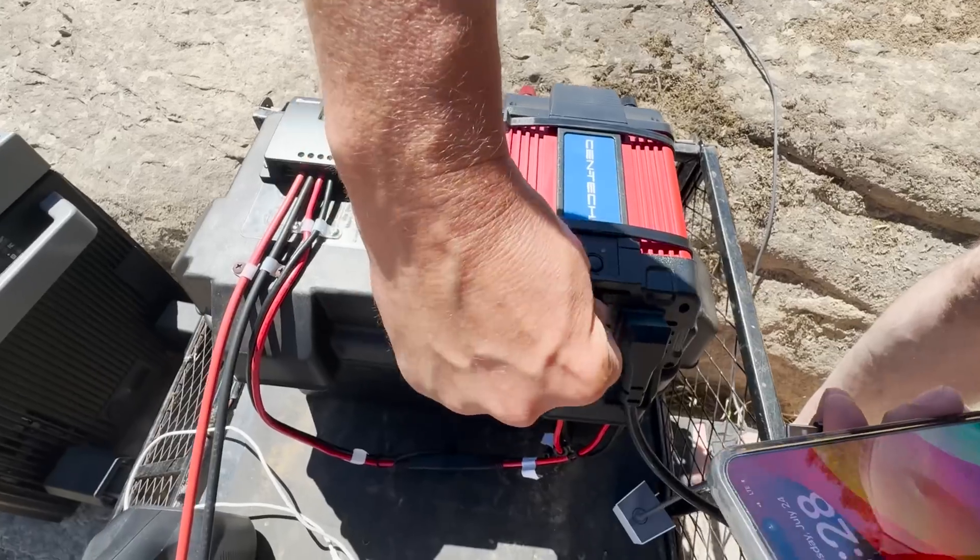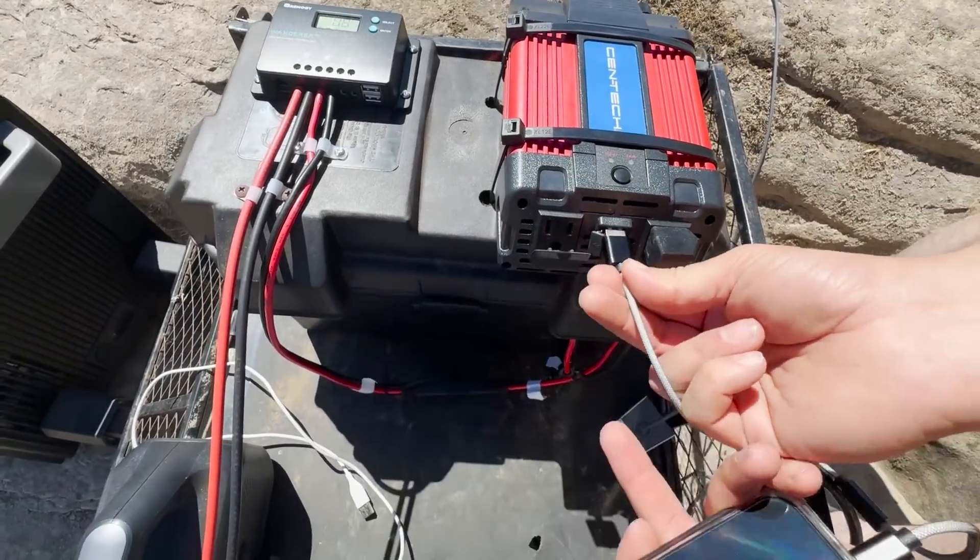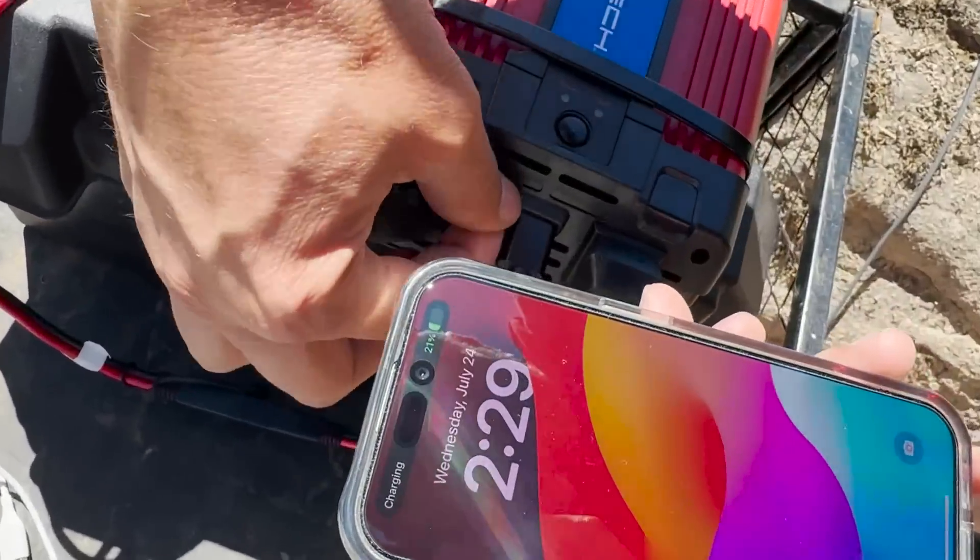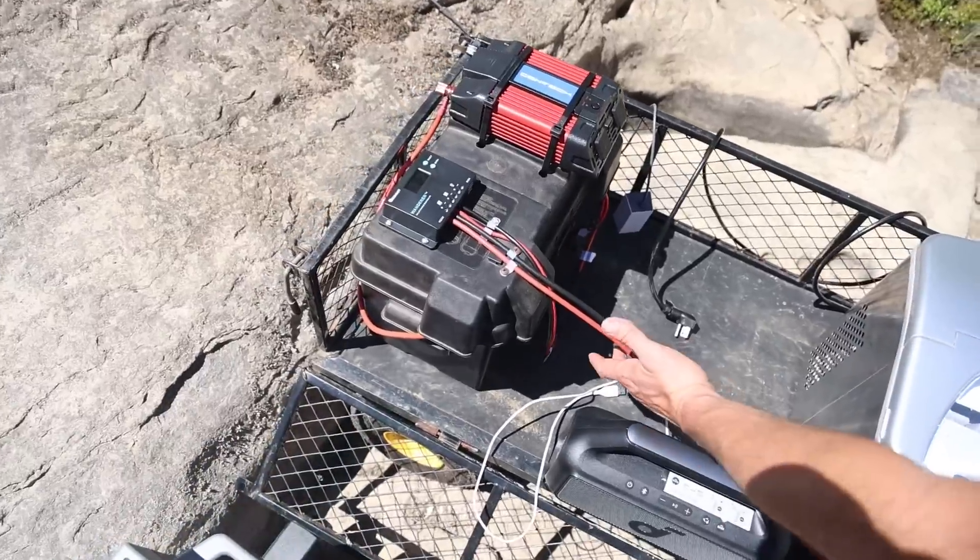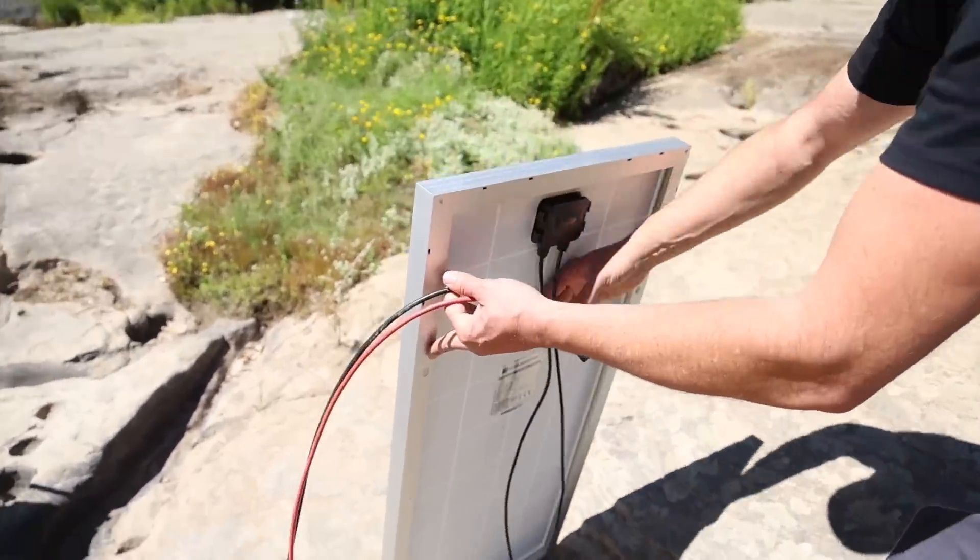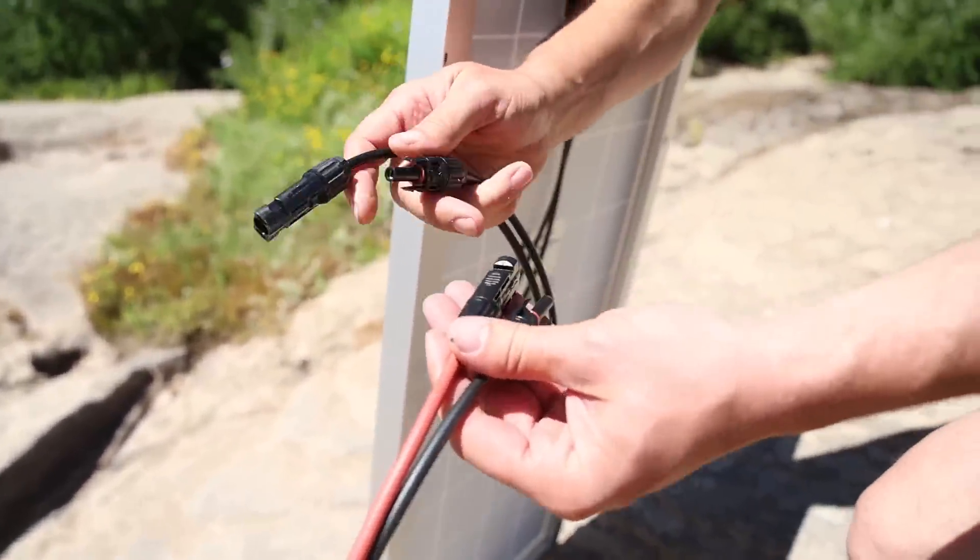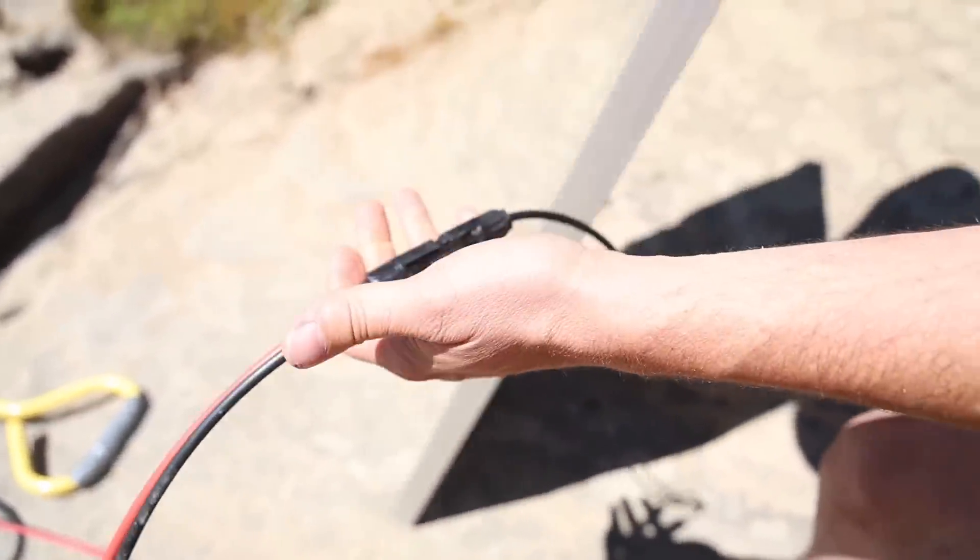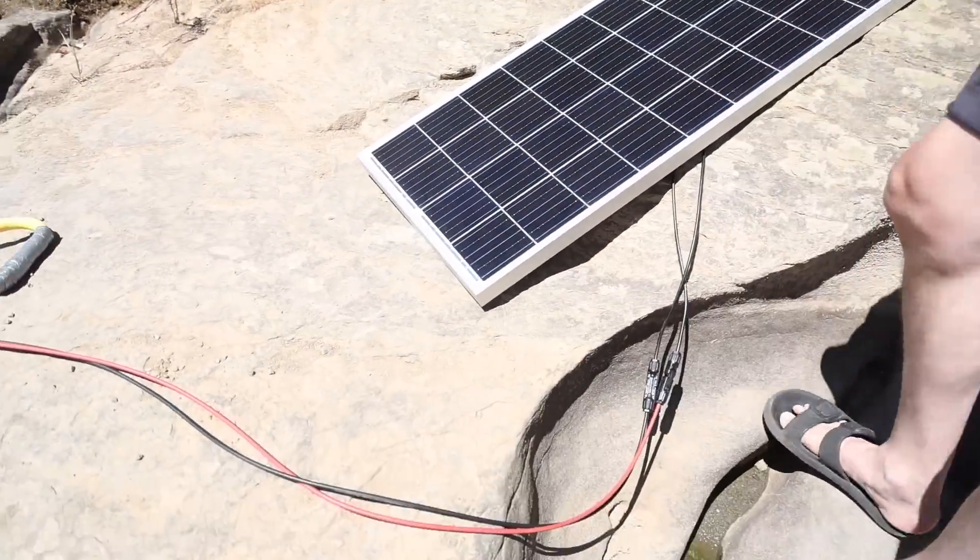Since the inverter has a USB port, we're going to charge our phone and later our speaker as well. To test out the solar, we brought one of our solar panels with us and connected it to the solar charger on the battery box with the quick connect.